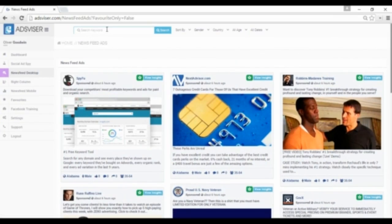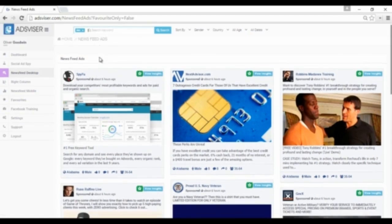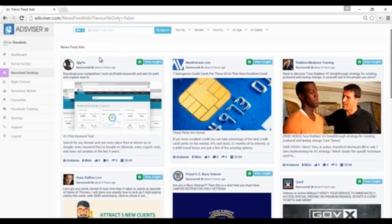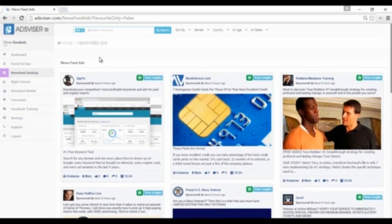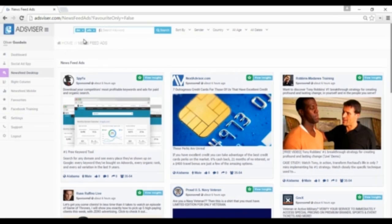First, type the keyword, for example 'diet,' in the search bar. This will collect and display all relevant ads within our database that have the word 'diet' throughout the ad copy and URL. Typing multiple words or using a comma or pressing enter will search for ads that are related to both of those words but not necessarily in the written order.